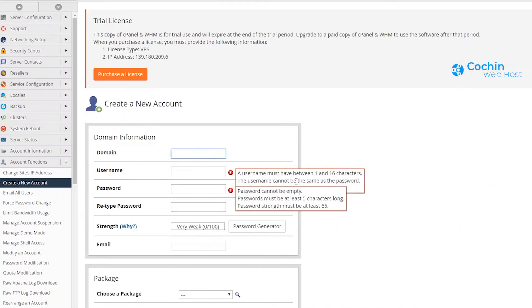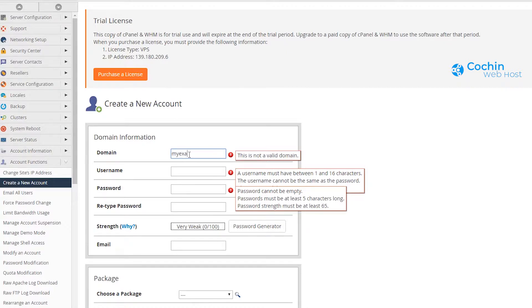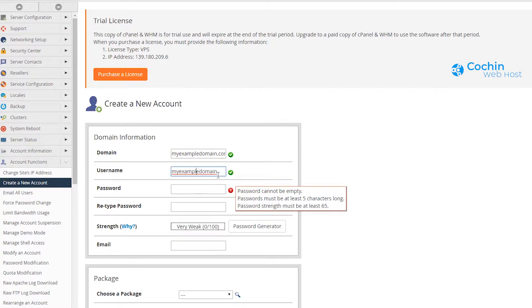Enter your domain name. It will automatically populate the username field. Now enter the password.